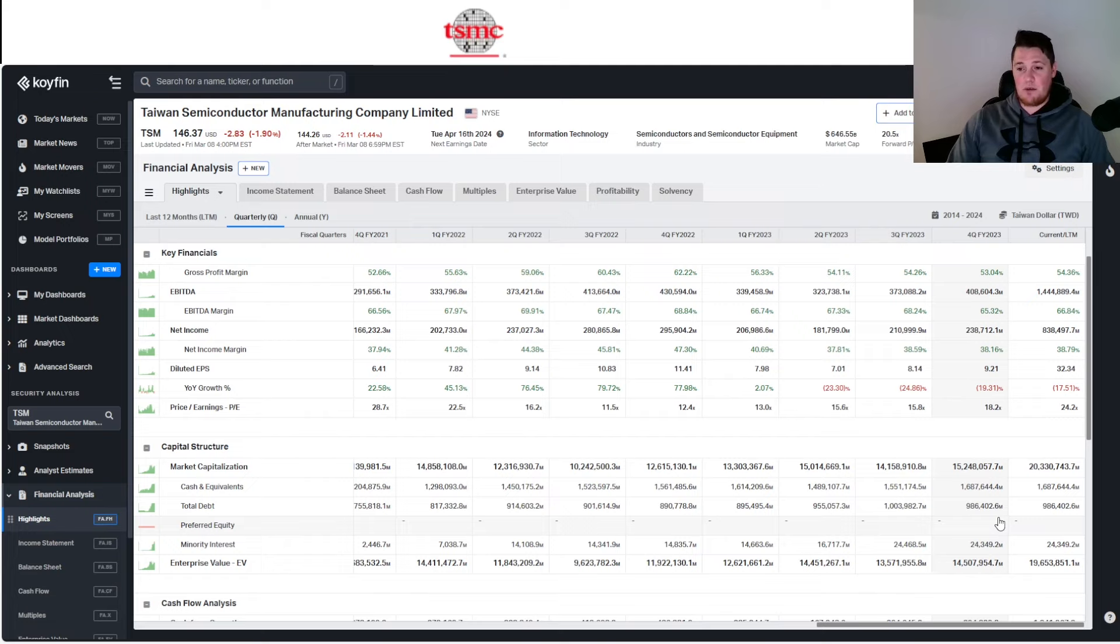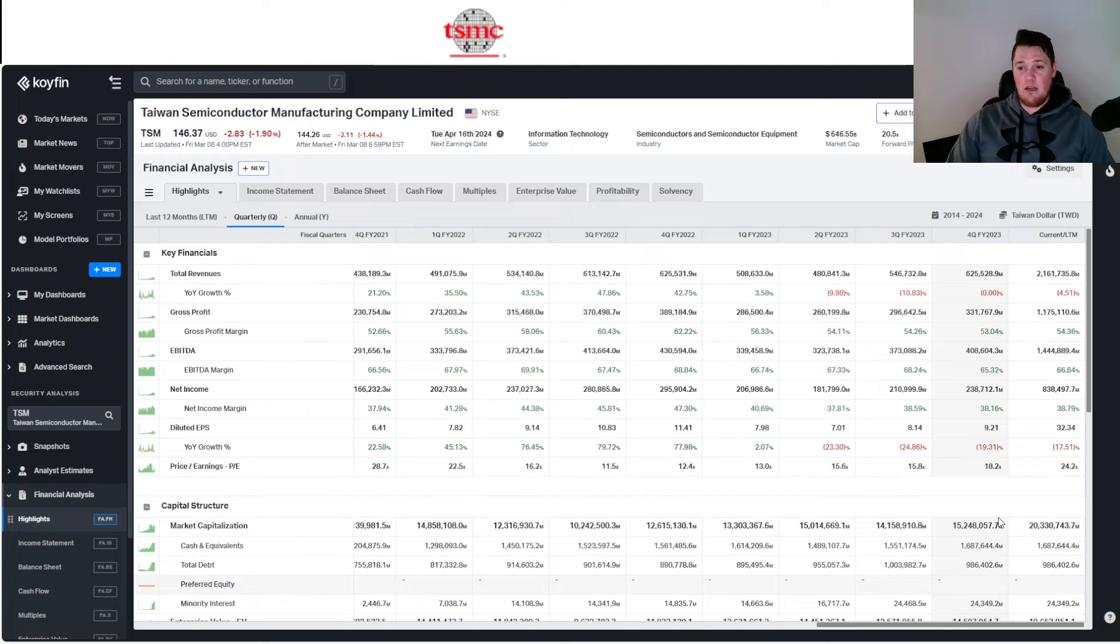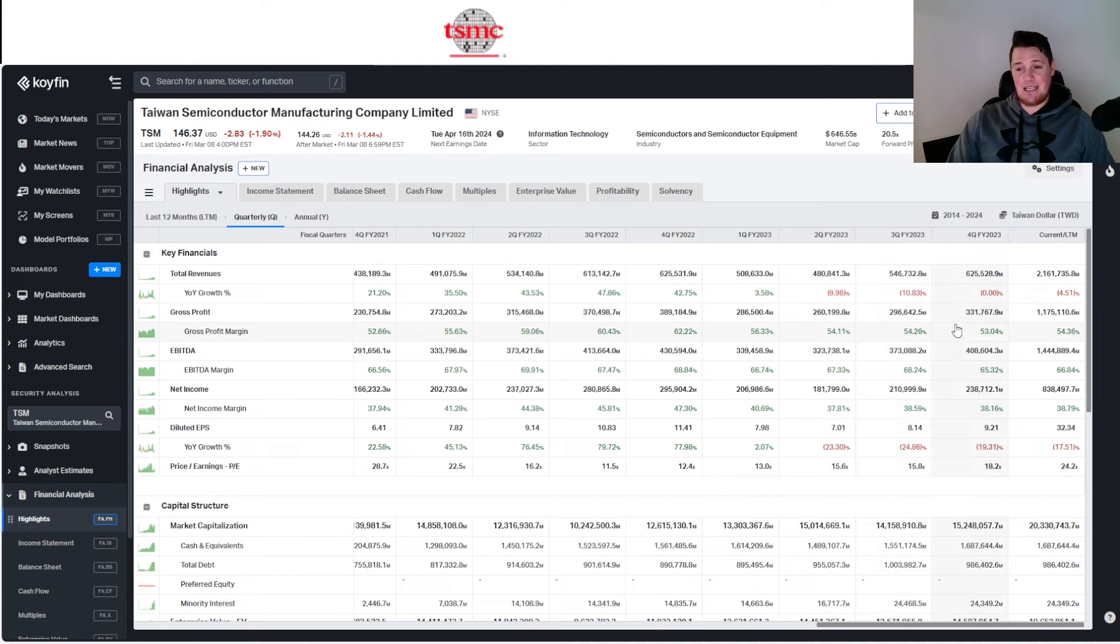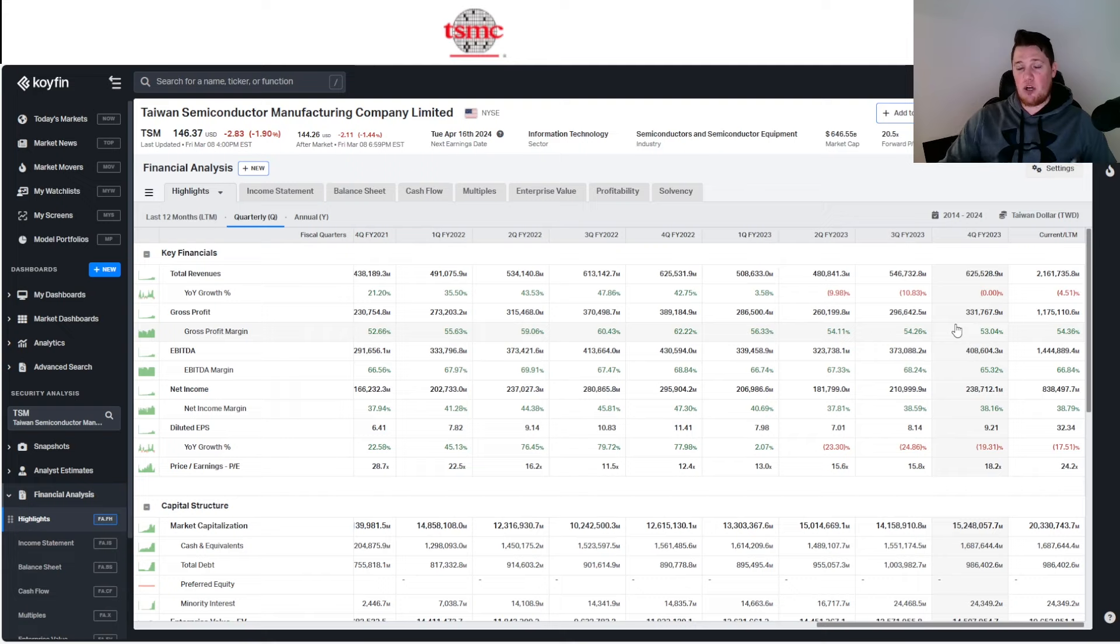The growth has been slowing in TSM slightly, so that is something to kind of be concerned about, and that's also why you're not getting that much optimism coming from analysts.